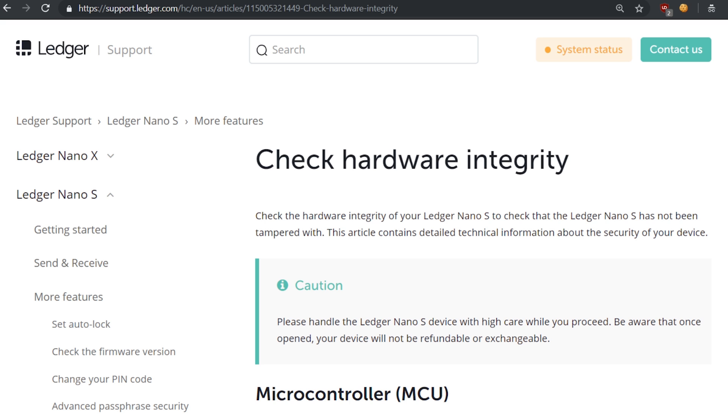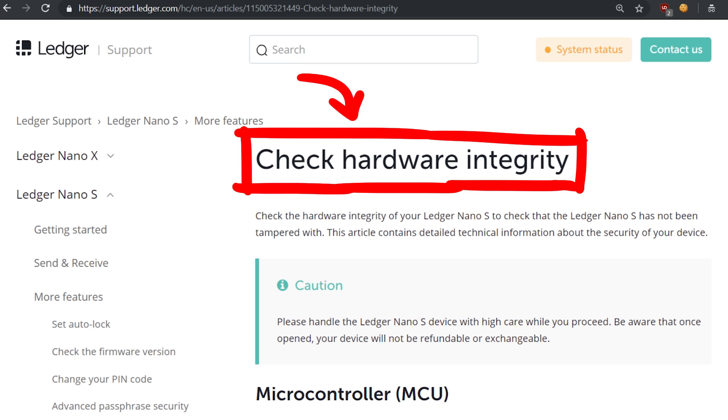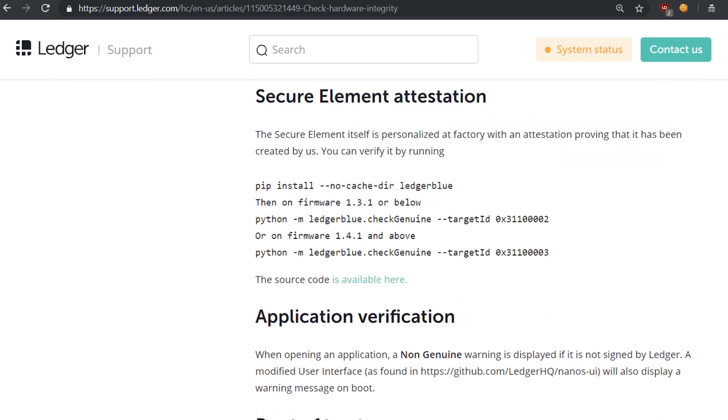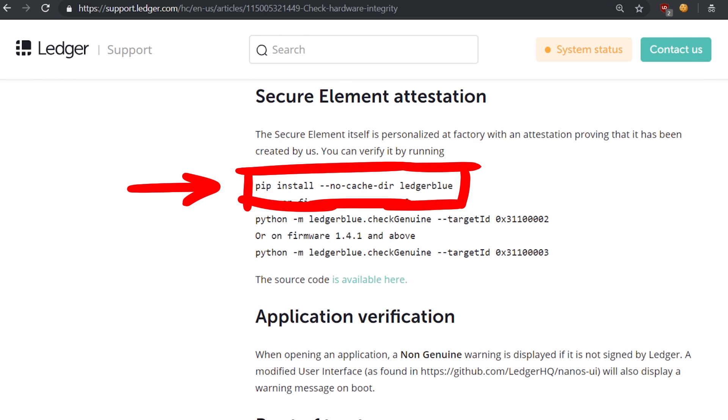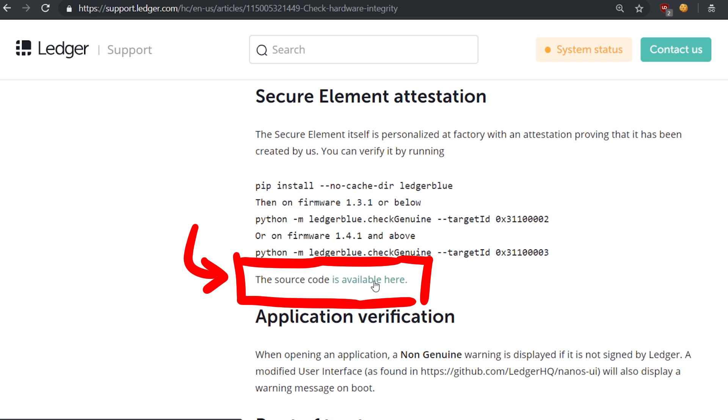For example, you could find this code when you look through Ledger's support article describing how to check the hardware integrity. And there they install a Python module called ledgerblue and use the checkGenuine function to verify the software on the chip. And the source code for it is linked here.